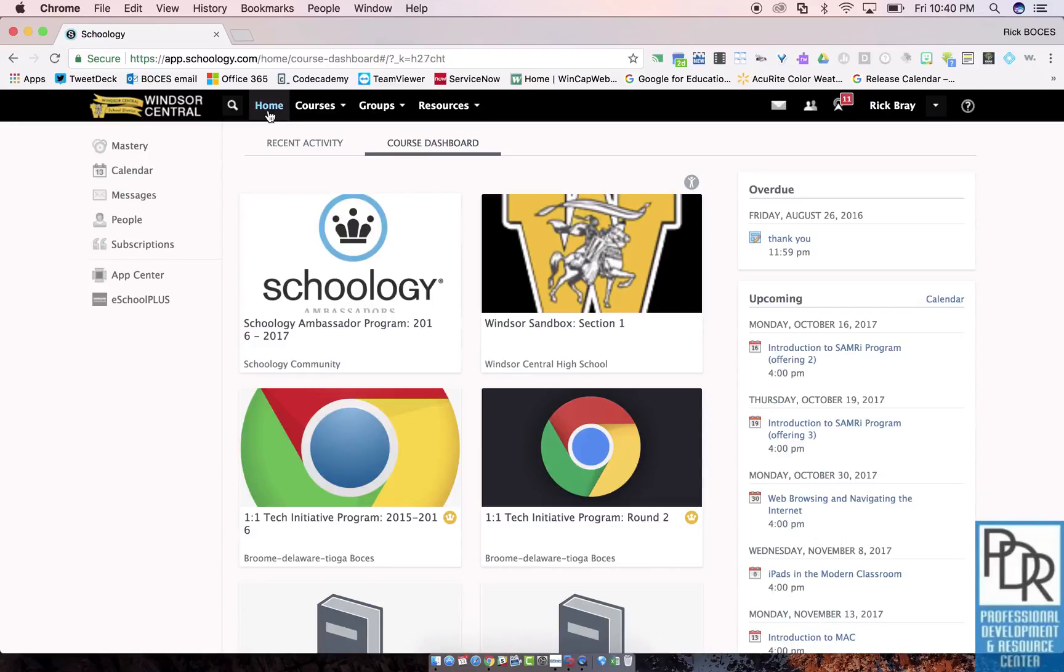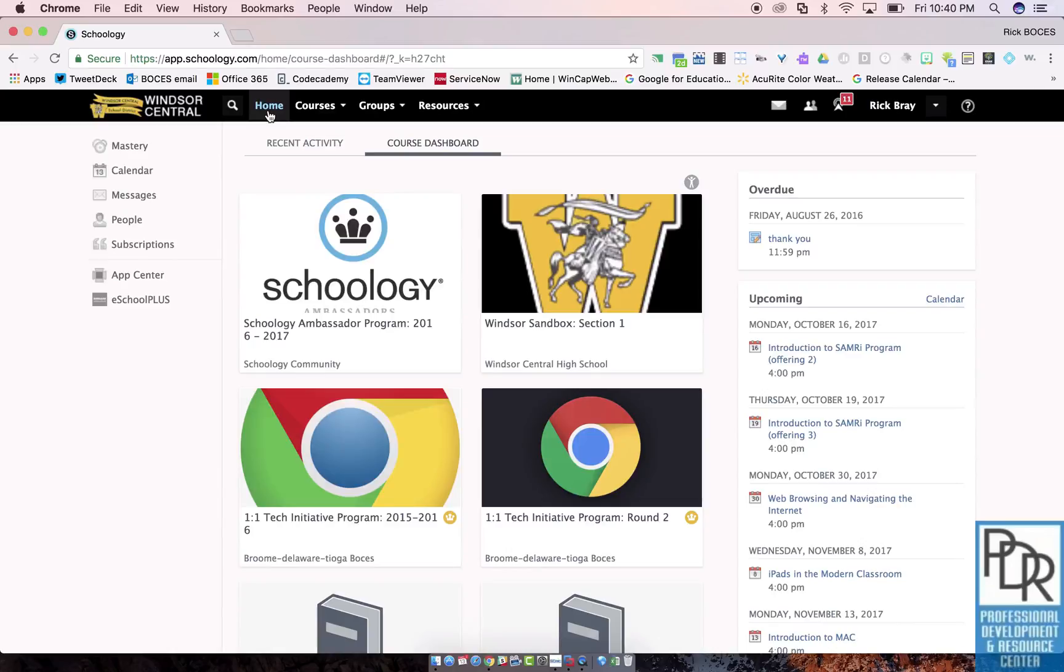While this option offers a cleaner viewing experience, your students may miss key updates from their teachers if the dashboard is their default landing page. Just something to discuss with your students.